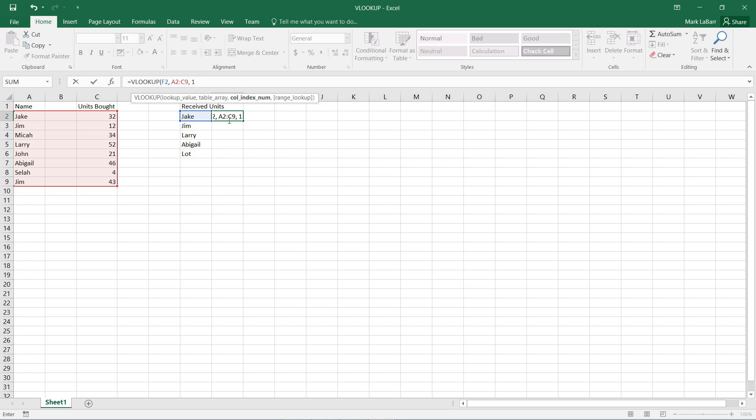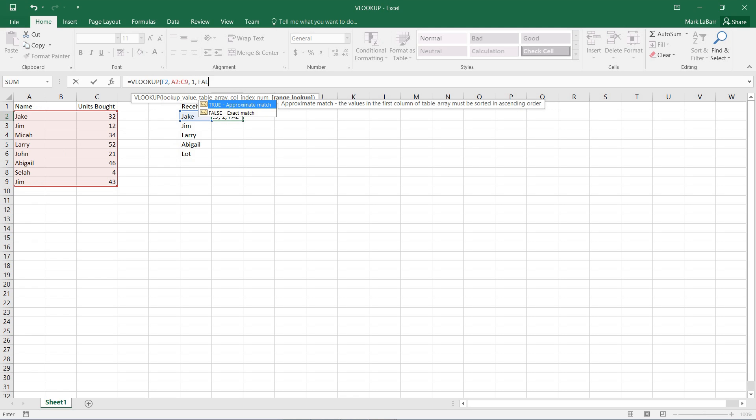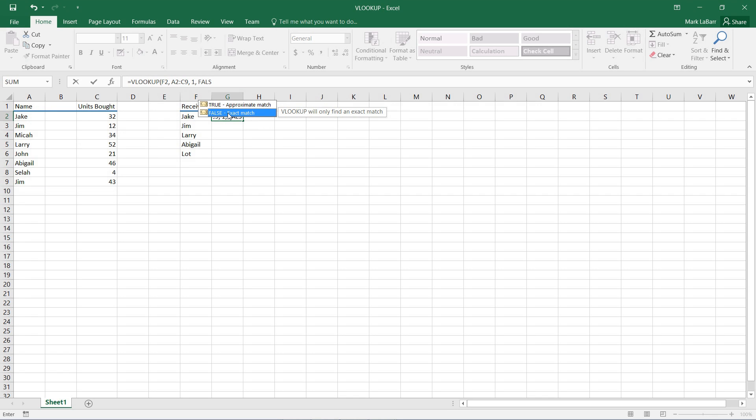And finally, we need a range lookup. This is a boolean value, either true or false. You can see here by the tooltips what they do. We want false. We're looking for an exact match.